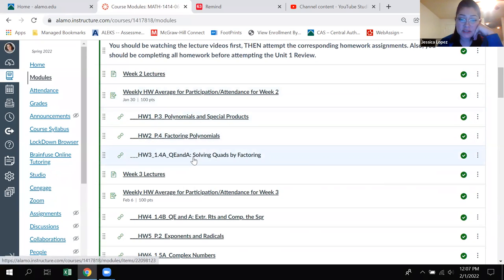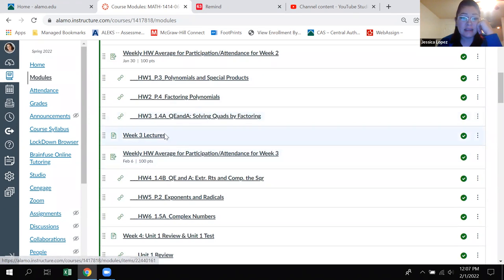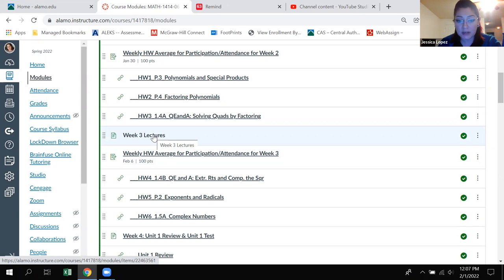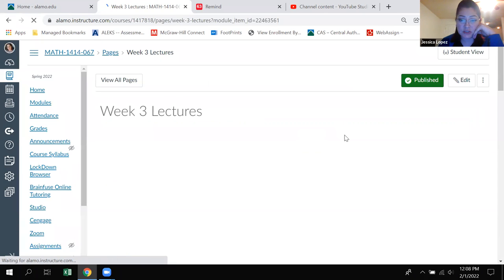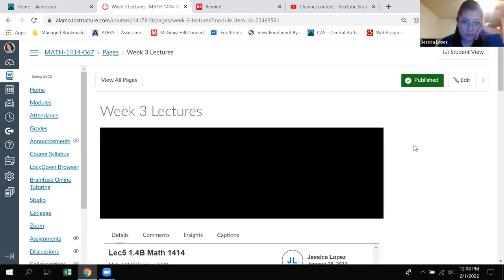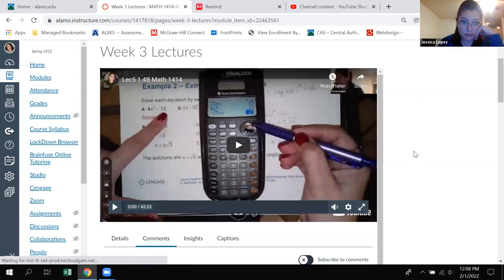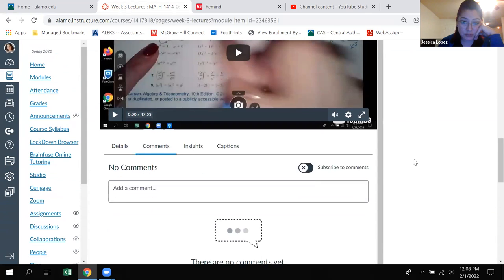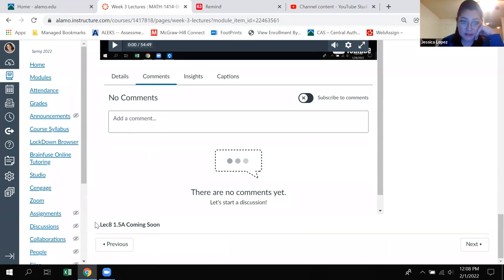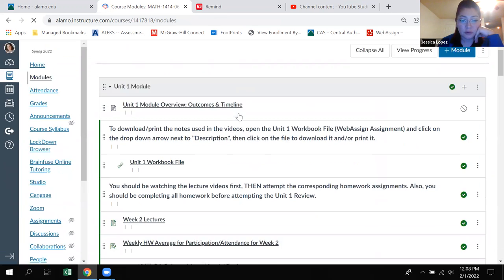Below that you'll see the links to the homework assignments that need to be done in week two. And then we get on to week three. In week three, you'll find the 1.4B lecture, the P.2 part one lecture, the P.2 part two lecture. And then later today I will be uploading the 1.5A lecture. All those lectures should be in this page. There's the 1.4B, P.2 part one, P.2 part two, and down here it says 1.5A is coming soon.